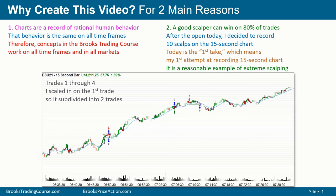And second of all, I want to show that a good scalper can win a high percentage of the time — 80 or 90% of the trades.